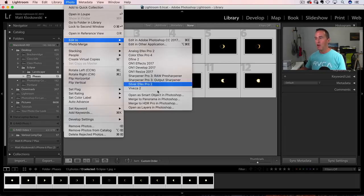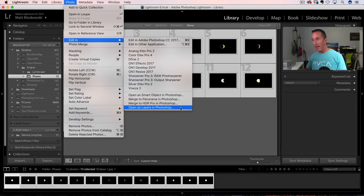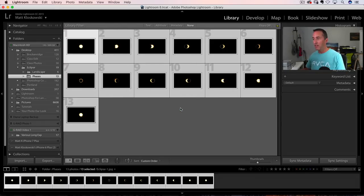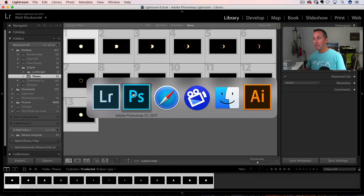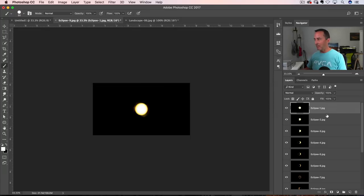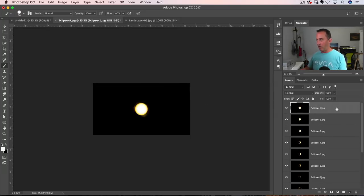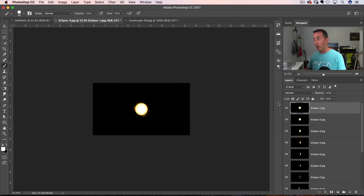Open as layers in Photoshop. And what that does is that basically stacks them all on top of each other into one Photoshop document. So they're all on layers in one Photoshop document.